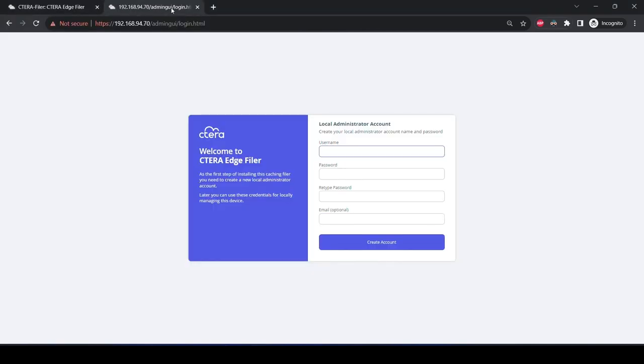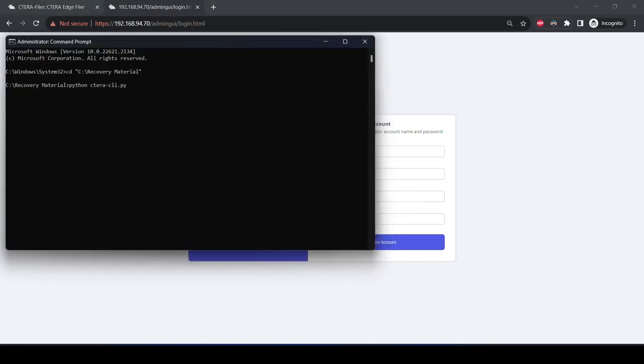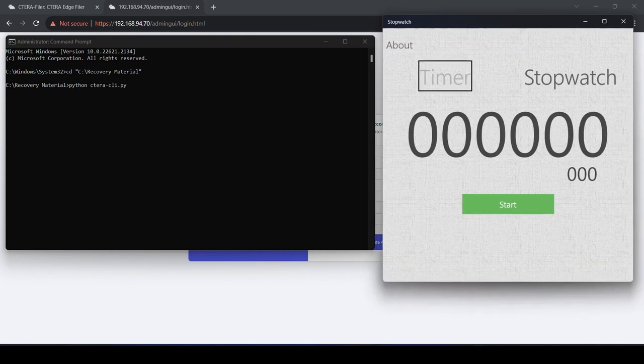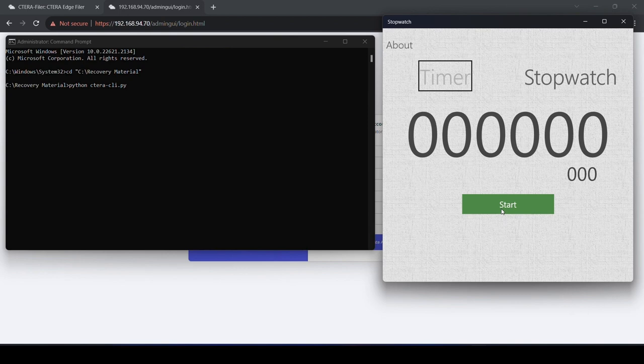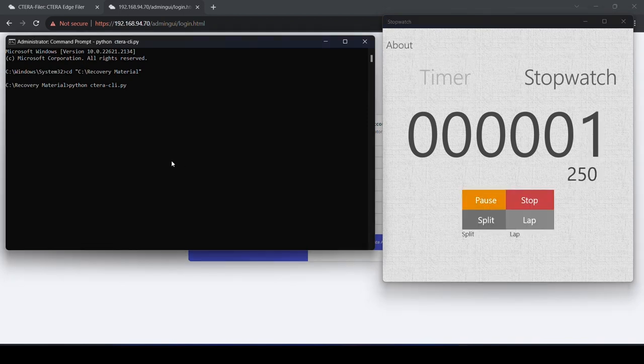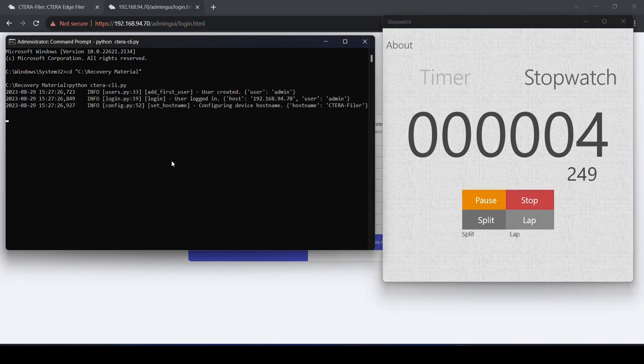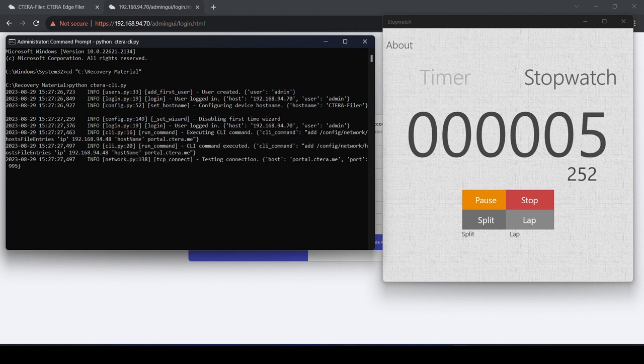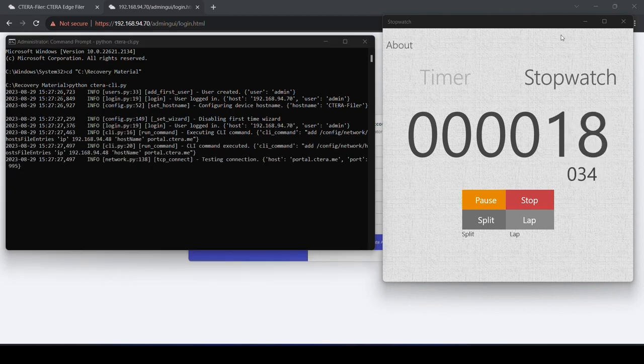Next, Beth is going to access a brand new edge filer, which has not been configured. We are going to start a timer to see how quickly this new edge filer can be configured and up and running. Beth uses a Cetera Python SDK script to programmatically configure the edge filer settings and enroll it with the Cetera Portal.